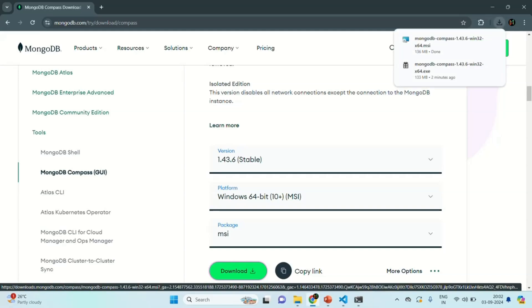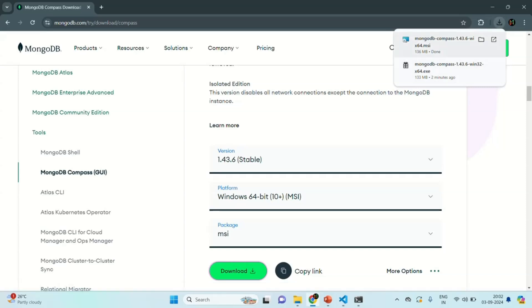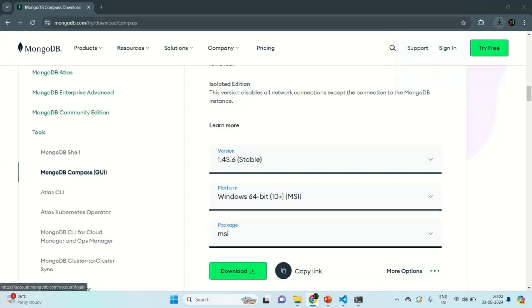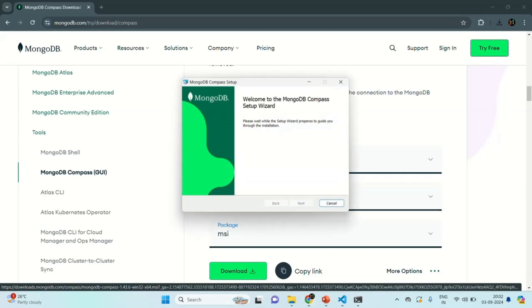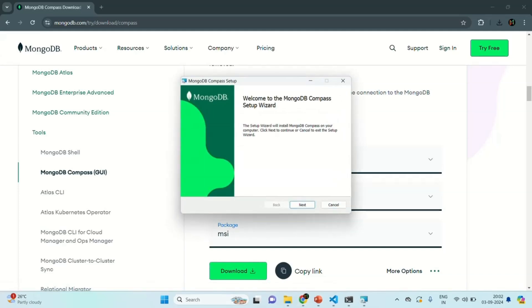The download of the MSI file has been completed. Let's click on that MSI file and it is going to open a window for installing MongoDB Compass.